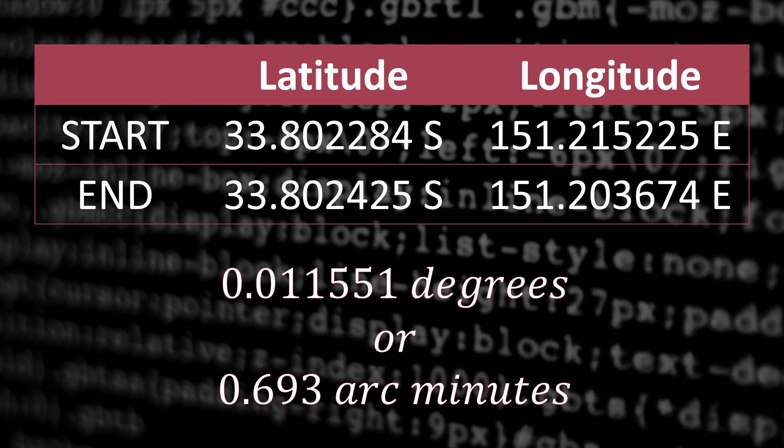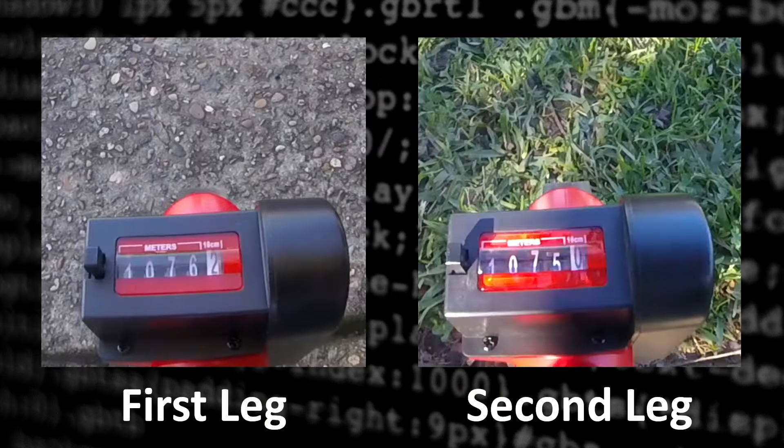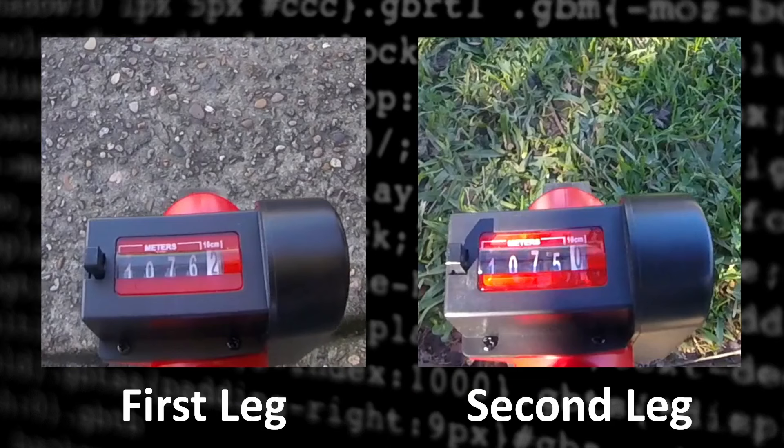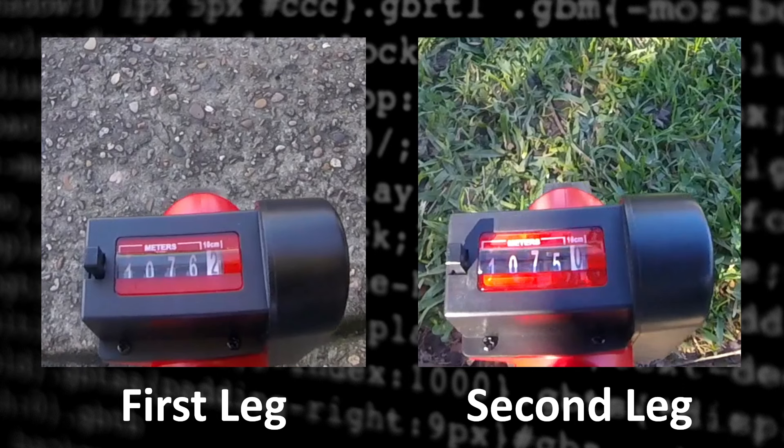And if you can't be asked watching the GoPro video, here are some screenshots at the end of each leg. So 1,076.2 meters outbound and 1,075 on the return. That's a plus or minus of 0.06%, which I was extremely happy with.